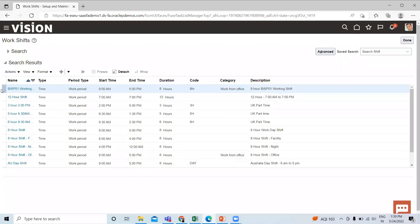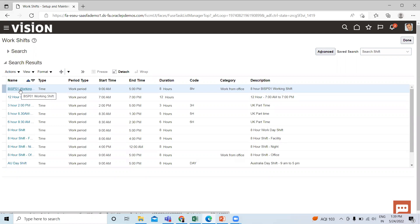So here you can see your work shift is created now. In upcoming videos I will also explain how we can create work day pattern and work schedule, then at last how we can assign this to the employee.